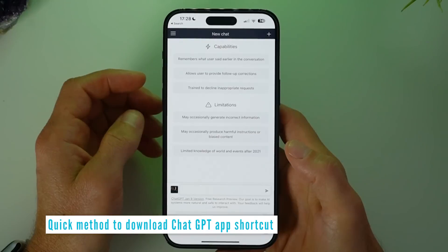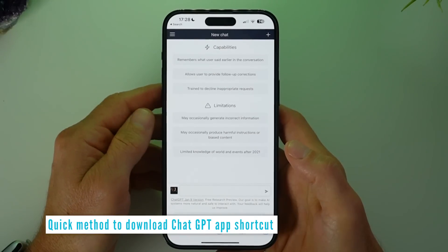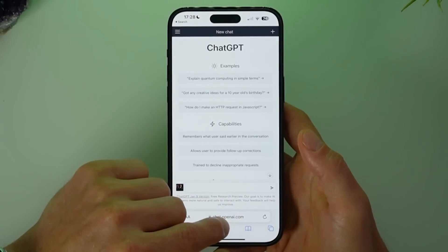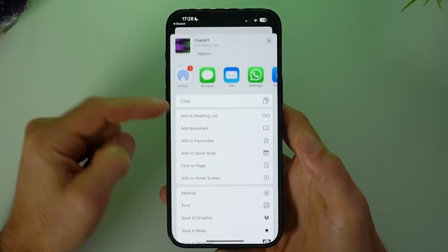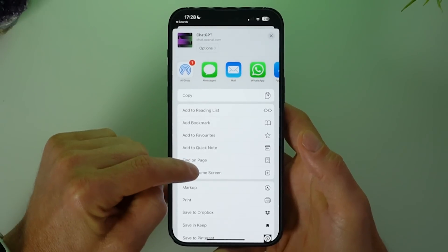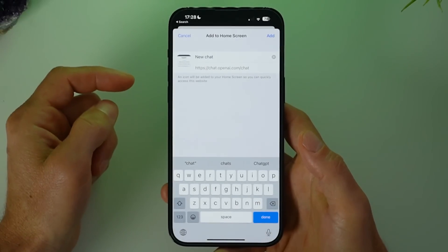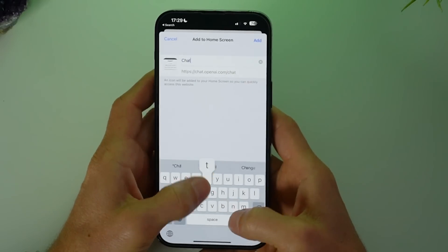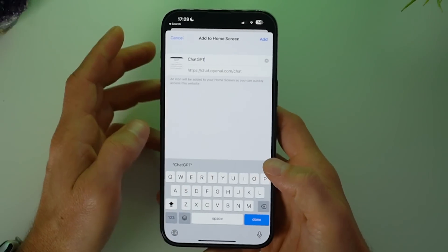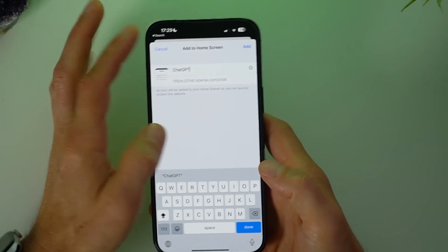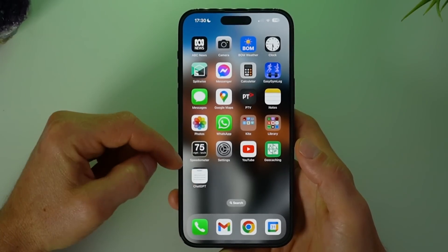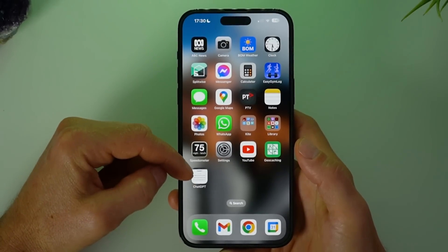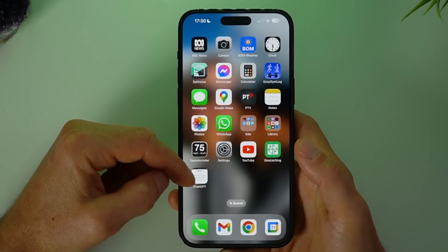Now for the quick method of how to download the ChatGPT app shortcut for phone, all you need to do is tap on the share button, scroll down and tap 'Add to Home Screen'. Go ahead and name this as ChatGPT, tap add, and you can see here is the ChatGPT app shortcut on the iPhone.